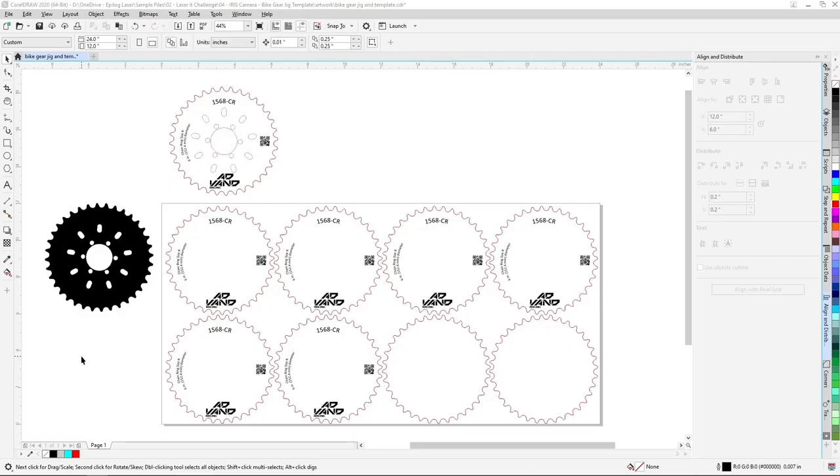Now back in CorelDRAW, we've gone ahead and used our jig file as a template to align and duplicate our marking file to the spaces in our jig where we've set up parts. The artwork we'll be using for the chainrings includes a serial number, data matrix code, logo, and chainring description text.